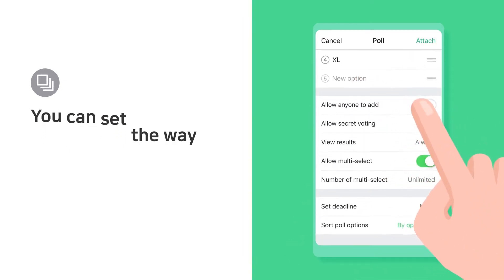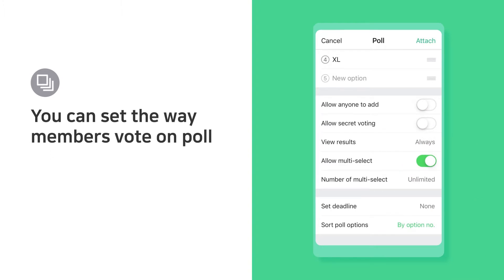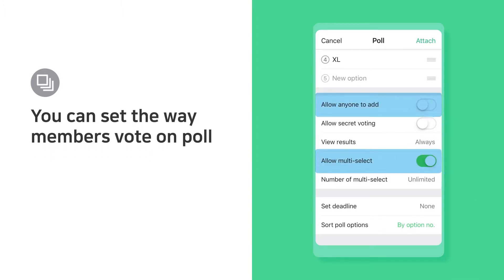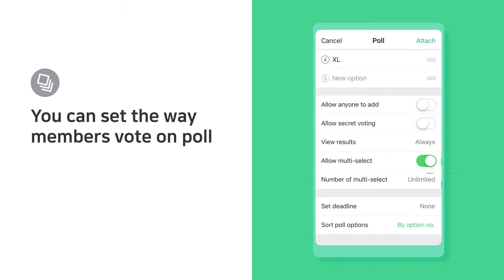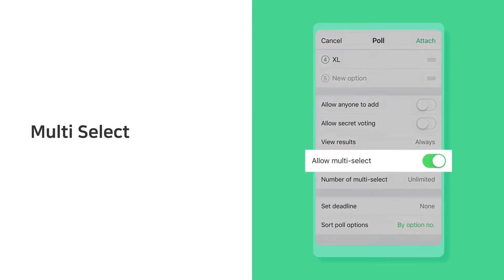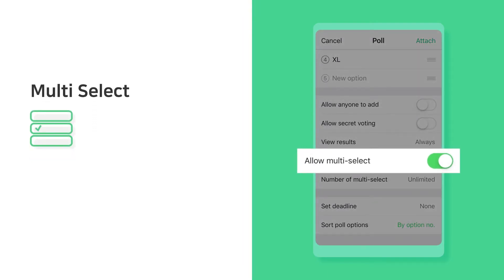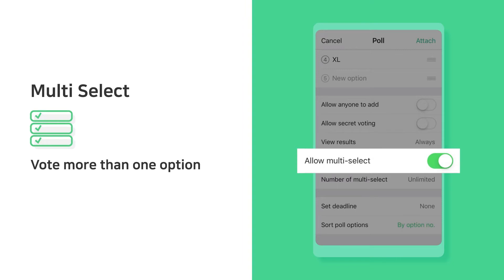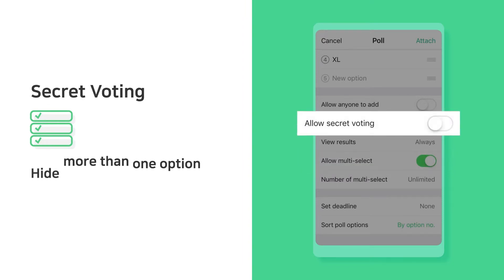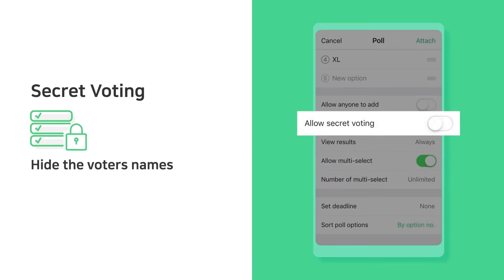You can set the way members vote on the poll. Multi-select allows voting for more than one option. Secret voting keeps voters' names hidden.